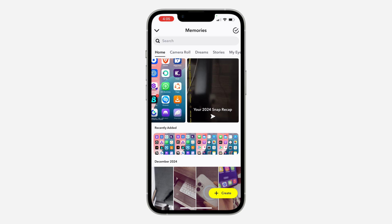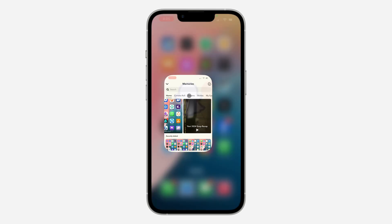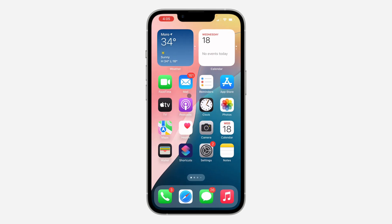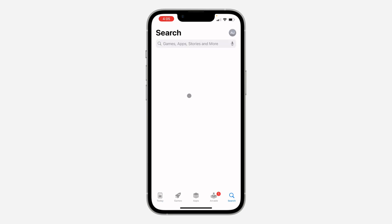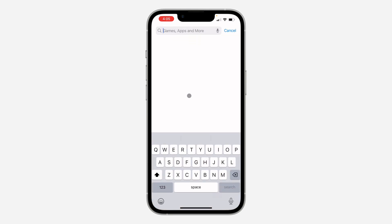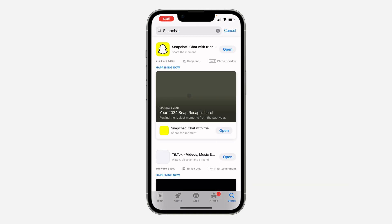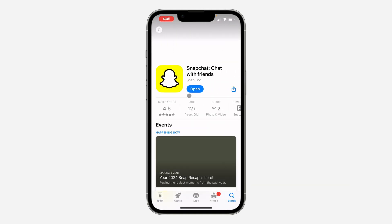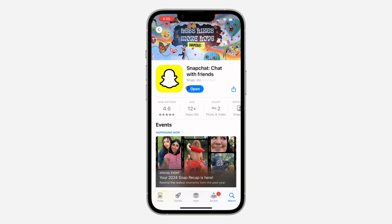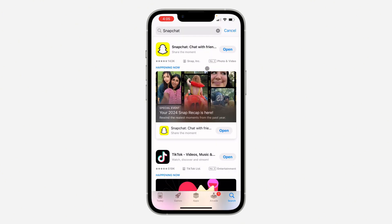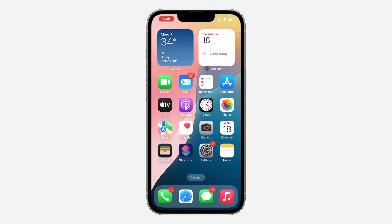The first thing you can do is head over to your App Store or Play Store and check if there's any available update for Snapchat. Just search for Snapchat, click on it, and if it is showing an update, just update the Snapchat application.